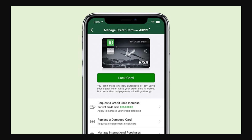So I hope I answered your question about how to see your card number on the TD Bank app, and I hope you now know that it's not possible. If you found this video helpful, please comment down below and like and subscribe for more content like this. Thanks for watching.